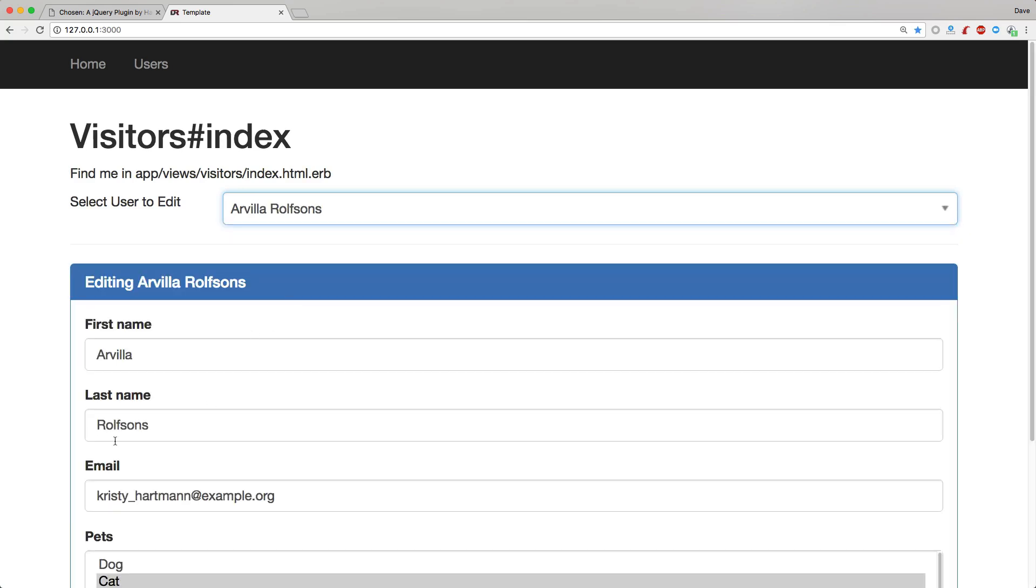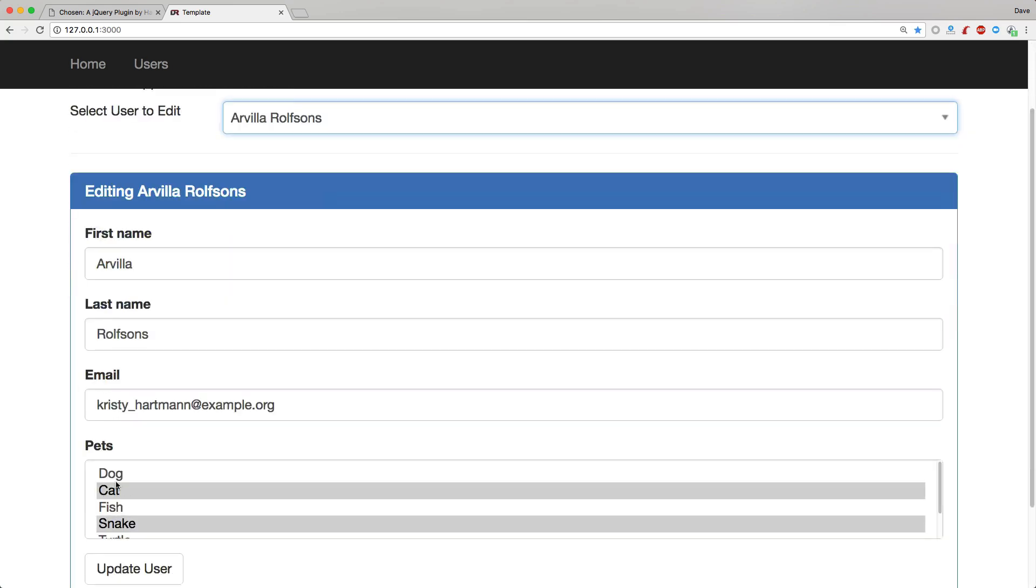However, the reason why it did not show up when we select our user from the dropdown is because the server generated JavaScript entered in the multi-select. However, it already executed the JavaScript code that loaded the chosen.